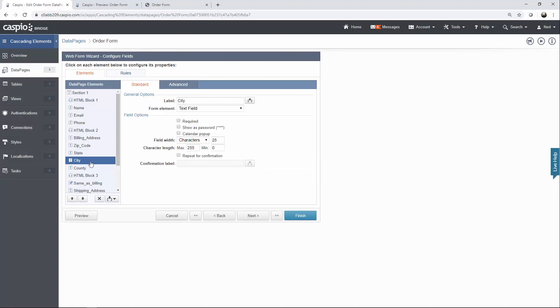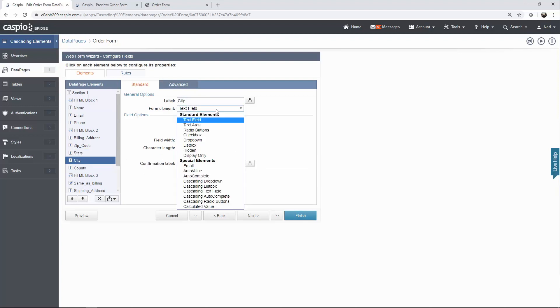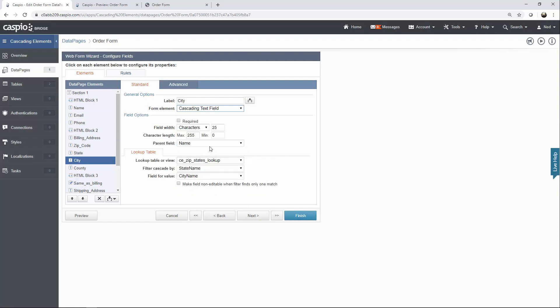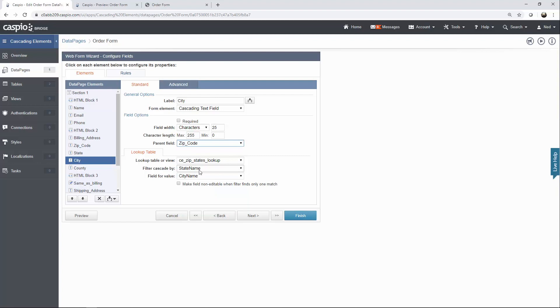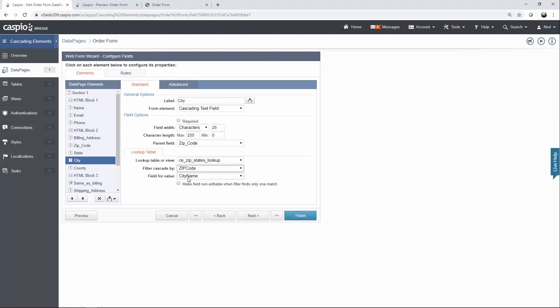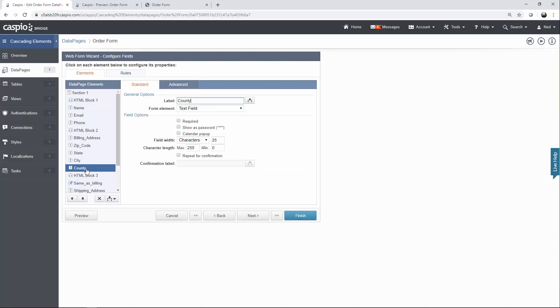Here's my city field. Once again, we're going to change that to a cascading text field. Parent field is going to be the zip code field because everything is going to cascade based on that selection. Lookup table is the same table. Filter based on zip code, and I want to display the city name.